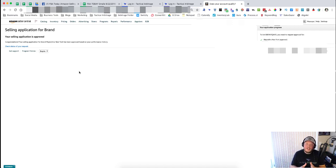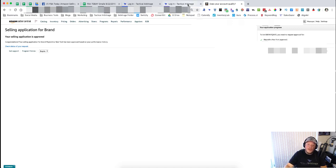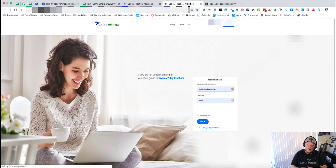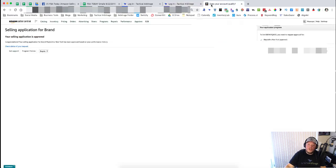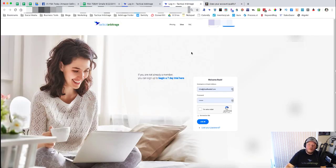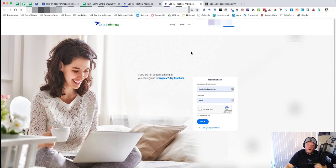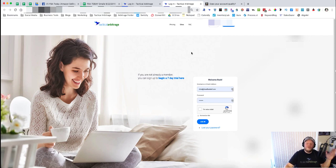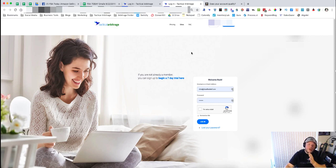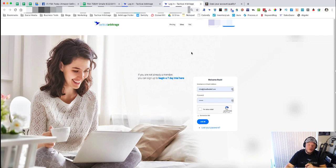This is all done above board in a way that will not affect your account or Tactical Arbitrage or anything like that. So this is a huge advancement in Tactical Arbitrage. I hope you guys all make sure that you are using it because it's going to save you a ton of headaches in the future.